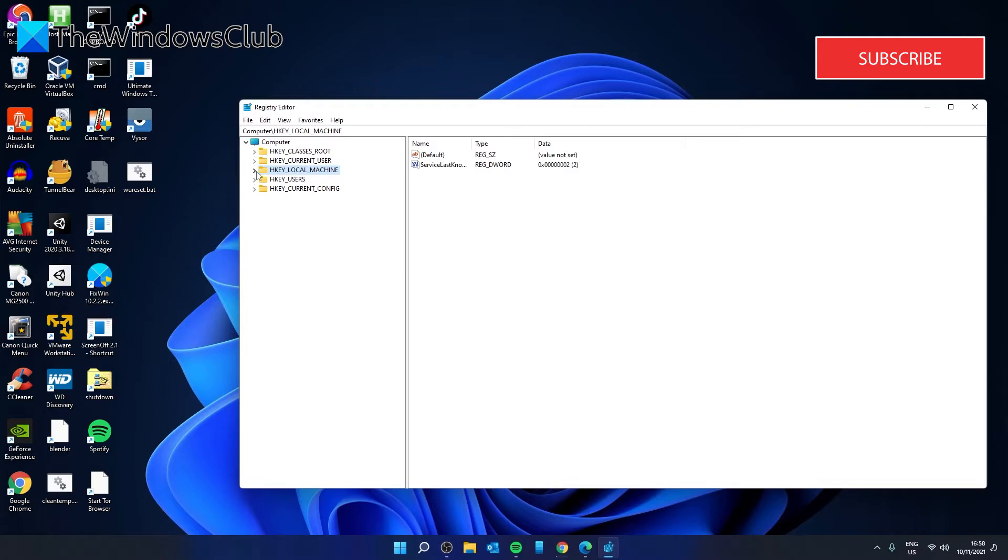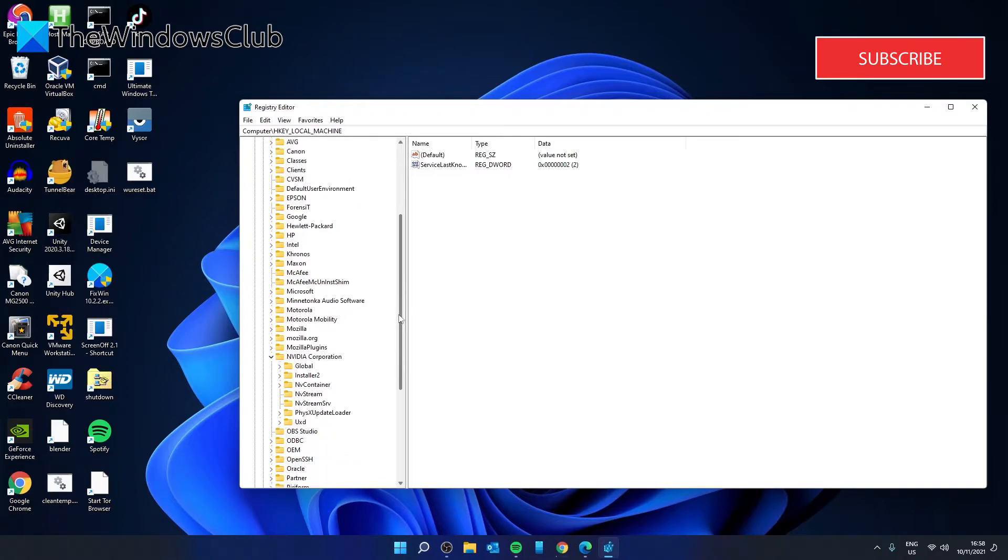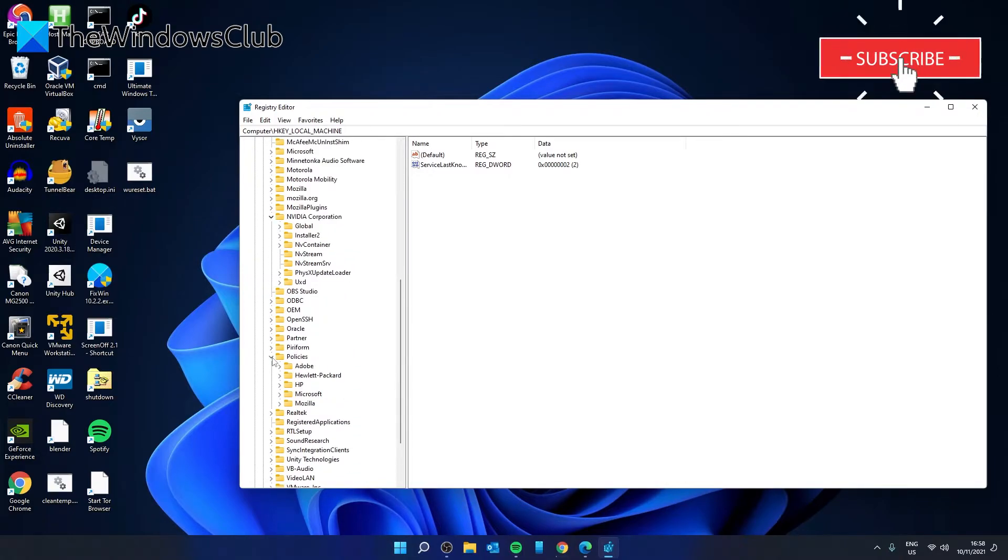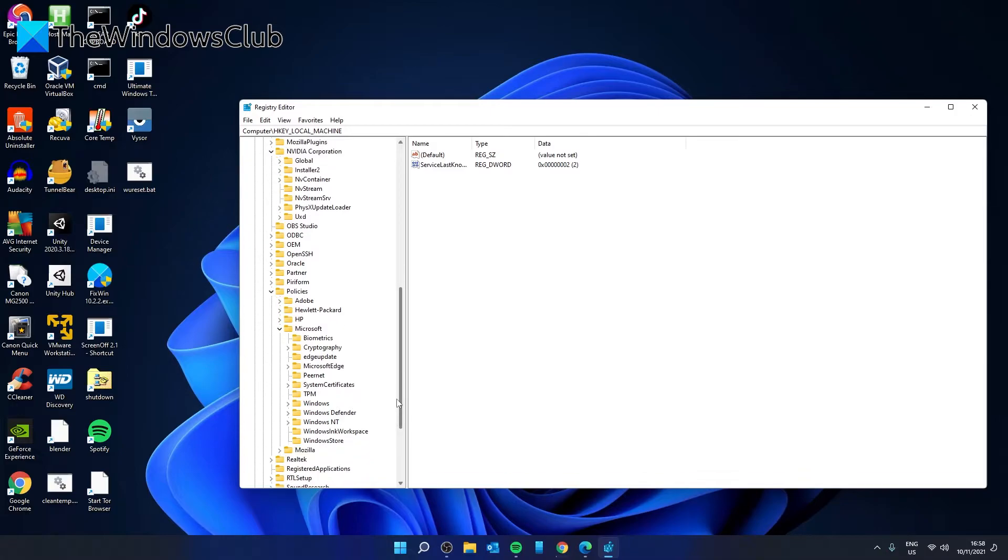Navigate to HKEY_LOCAL_MACHINE, software, policies, Microsoft, and you're looking for power and then finally power settings.